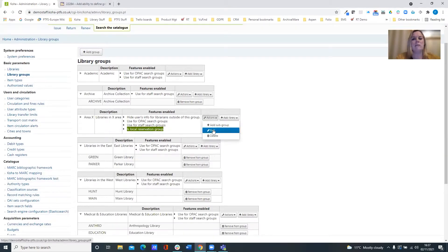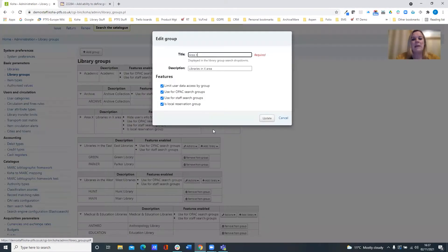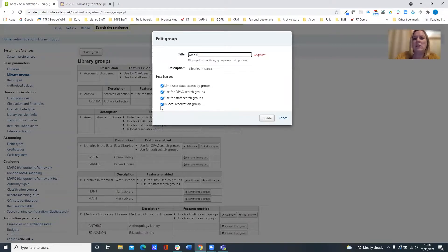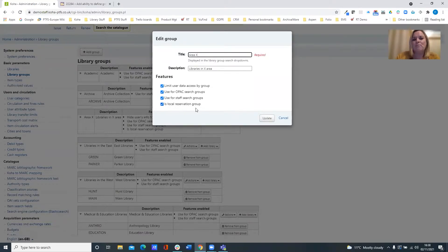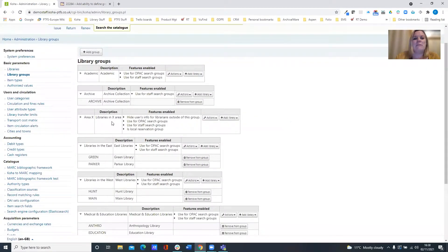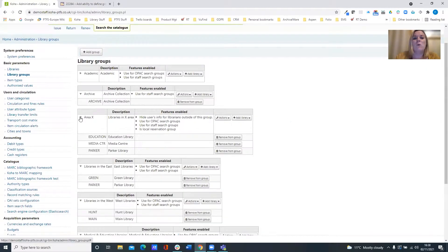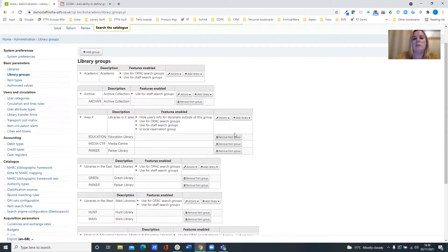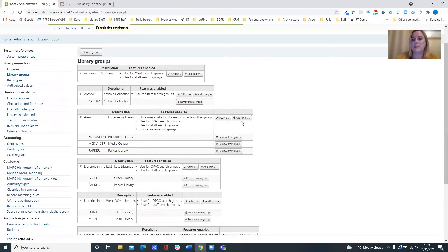And if I have a look at that by editing it, you can see that it's simply an extra selection now that's available within the library group policy. Now obviously you then specify what libraries on your system should be within this group and you can add libraries and remove them from the group at any time.